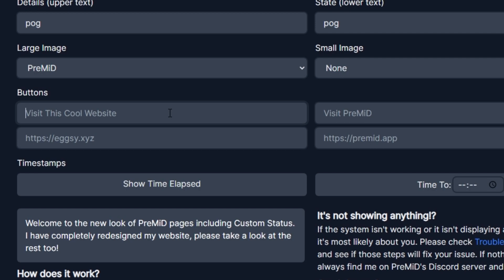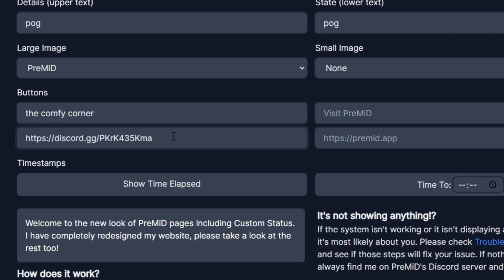So for a title I'm just going to put in my case my Discord server, the Comfy Corner. I'm then going to grab the invite link from my Discord and then paste it into the link section right here. I had it already copy and pasted and that's the Discord invite right there. Now you can add up to two buttons on your profile as you can see there's two different sections so you can either just have one button or you can have two.